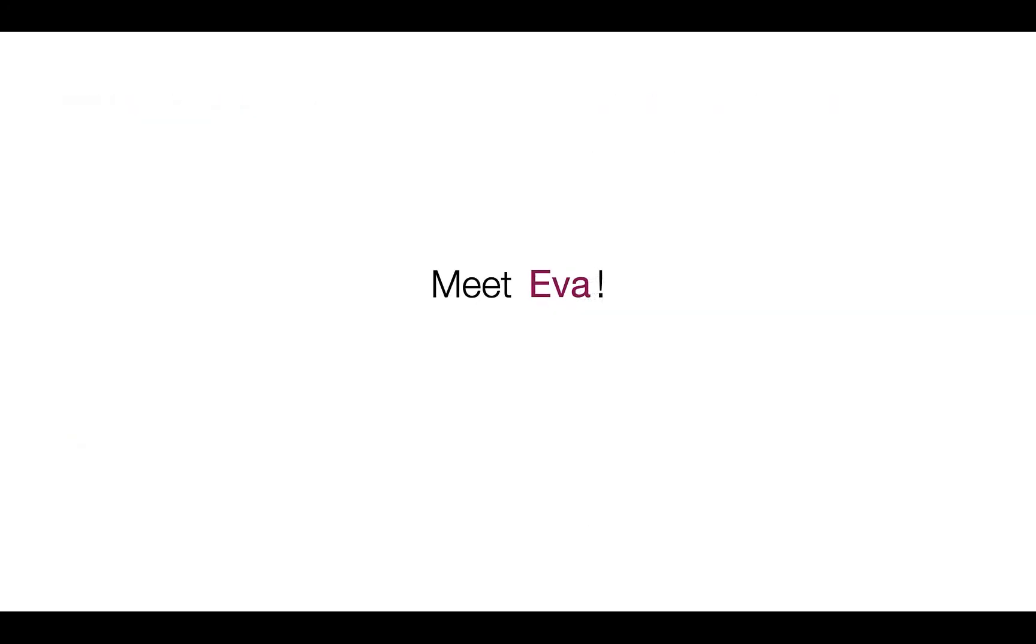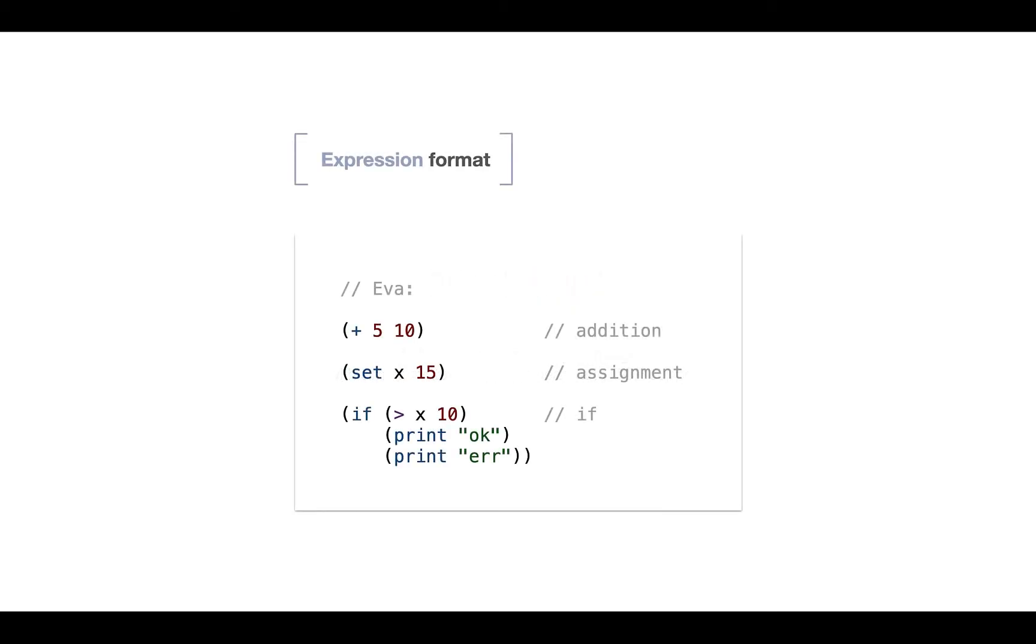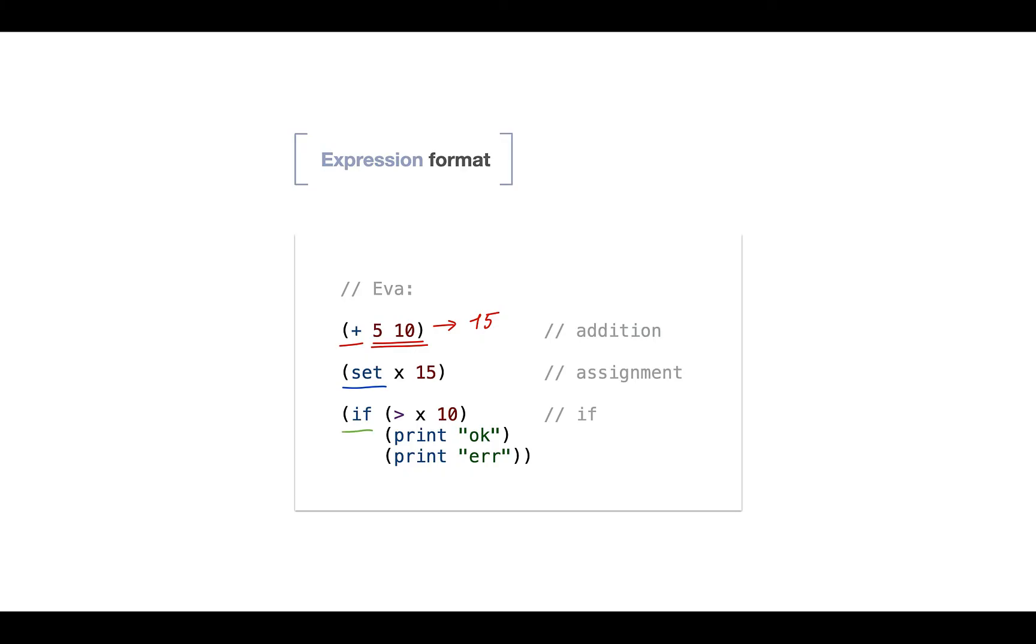So with this being said, please meet Eva, or meet again, for those who have taken previous classes. As we said, we'll be using S-expression format, that is the parenthesized expression, whereas the first element, that is the type tag, defines the expression type. In this case, we see the addition expression, type tag plus. So the result here is 15. We see the assignment expression, type tag set. And also we see complex expressions. For example, if expression has three nested sub-expressions.